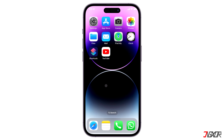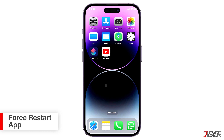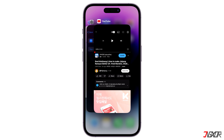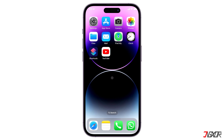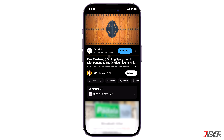When the YouTube app seems to be the problem, another solution is to restart it on your iPhone. Swipe up from your home screen to access the app switcher and then swipe up on YouTube to force quit the application. Afterwards, reopen YouTube and try loading your video again.